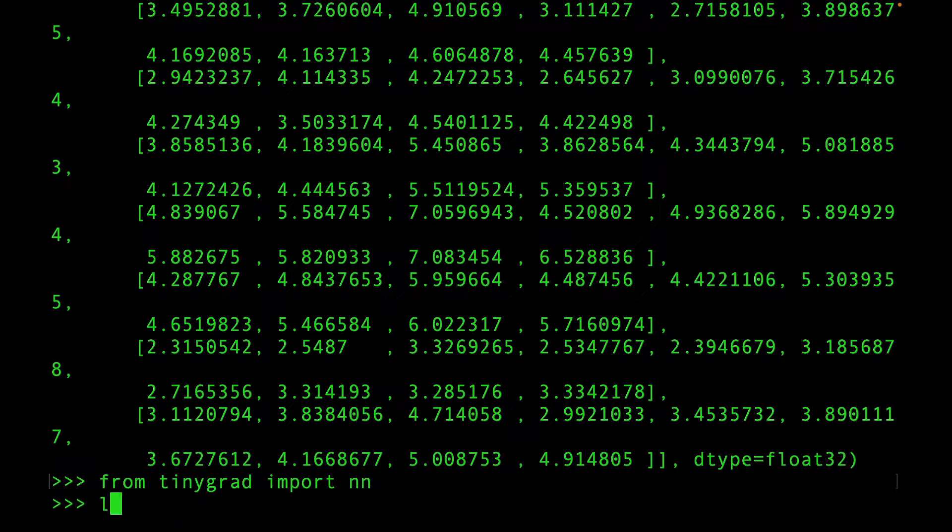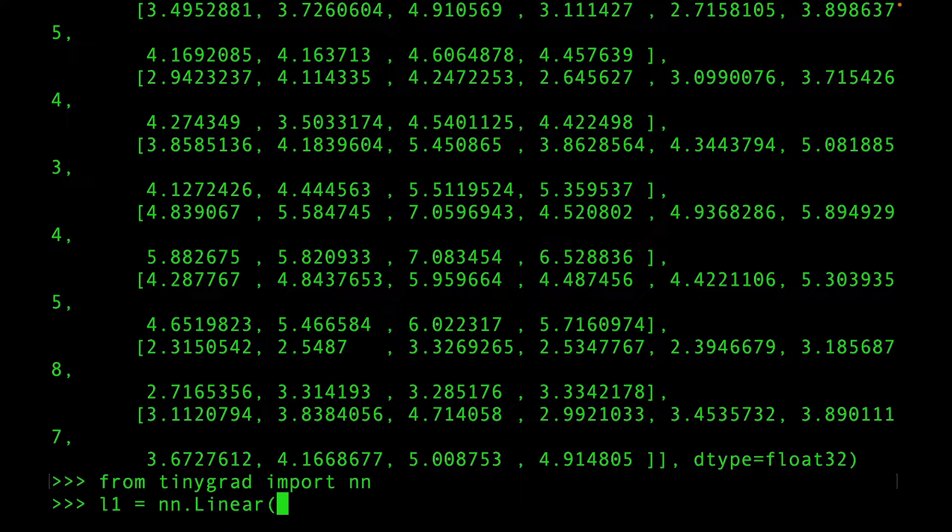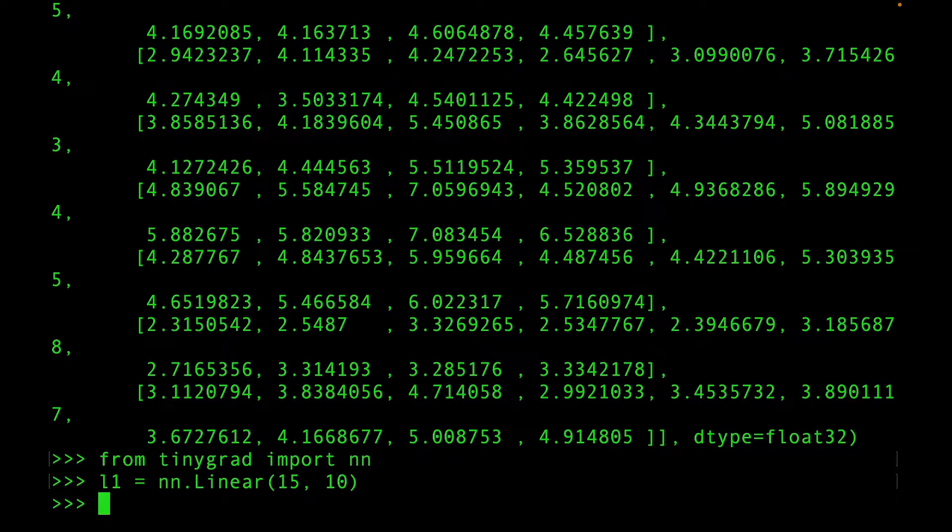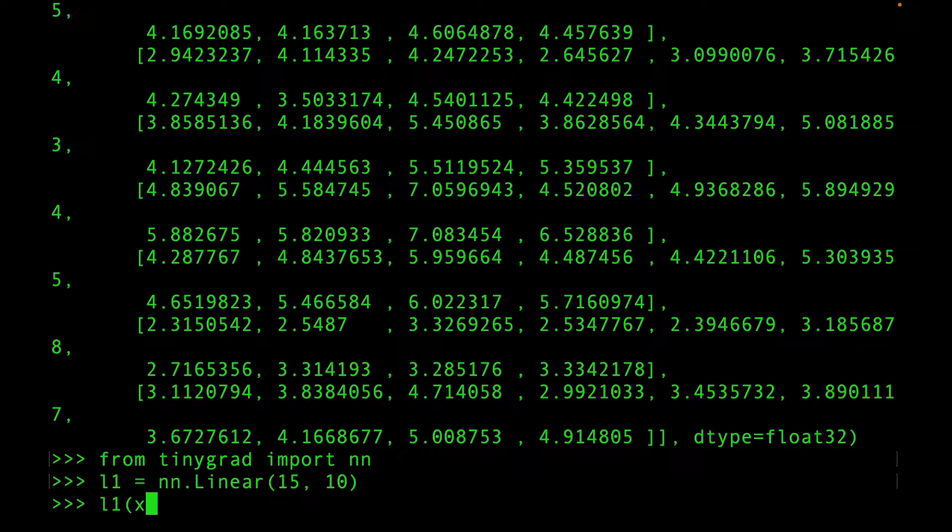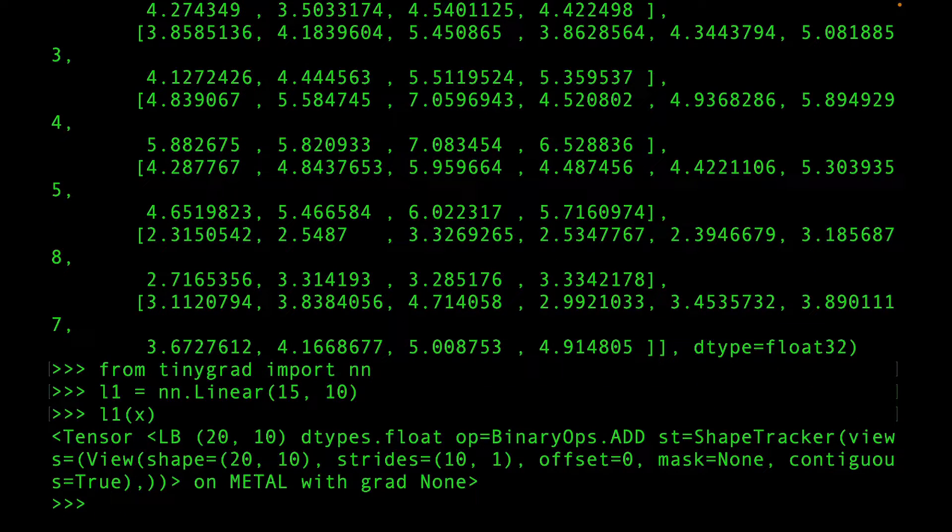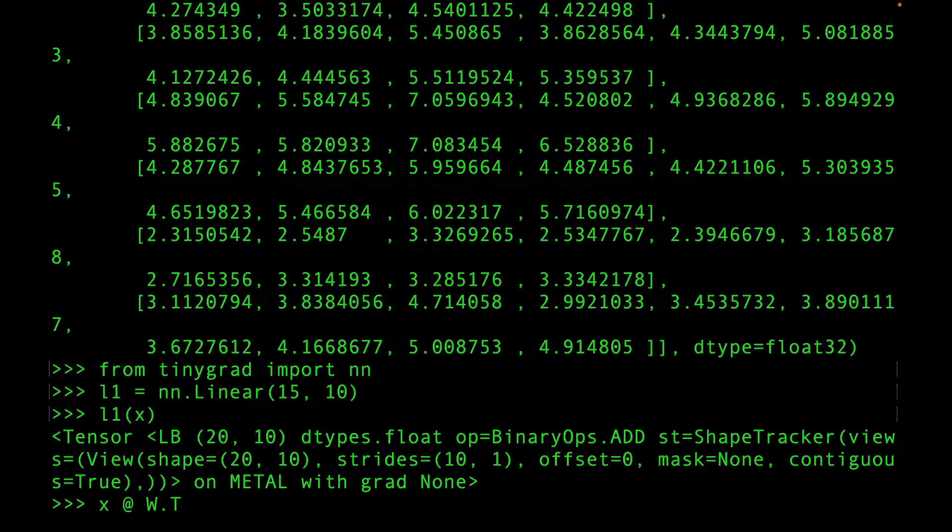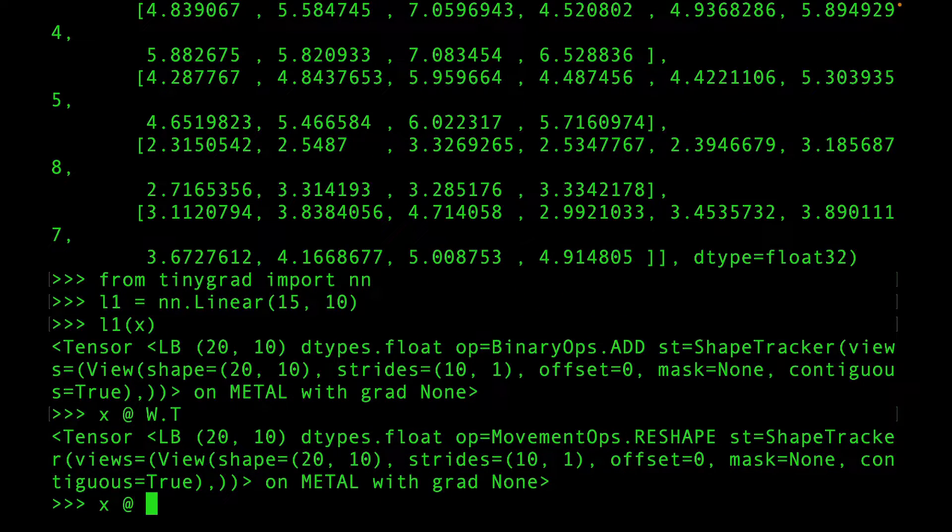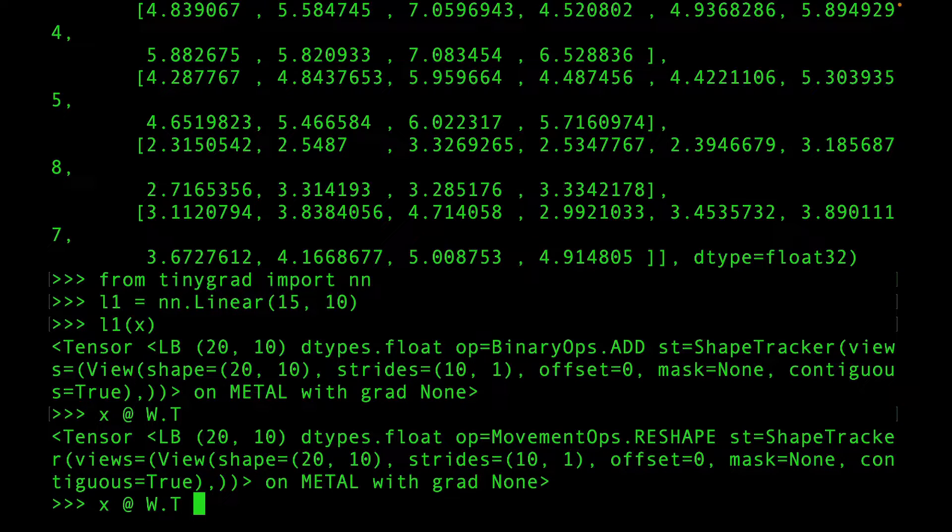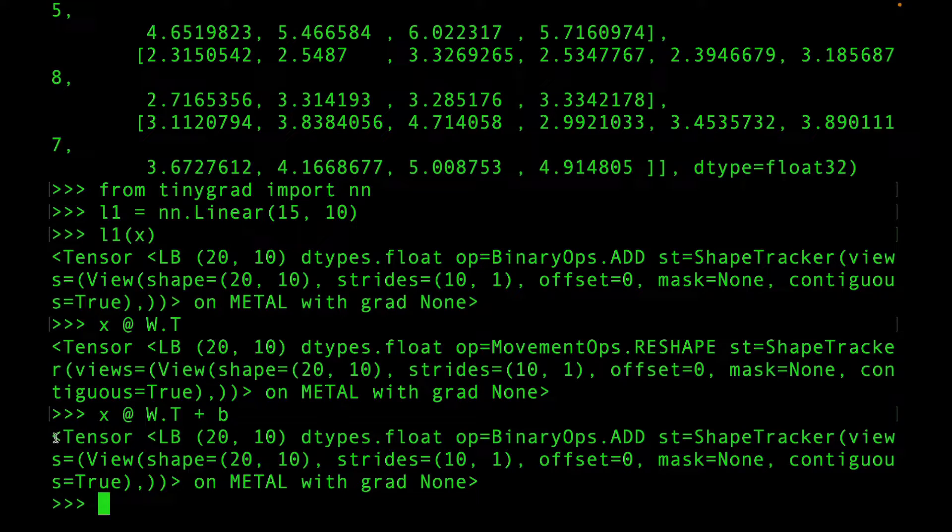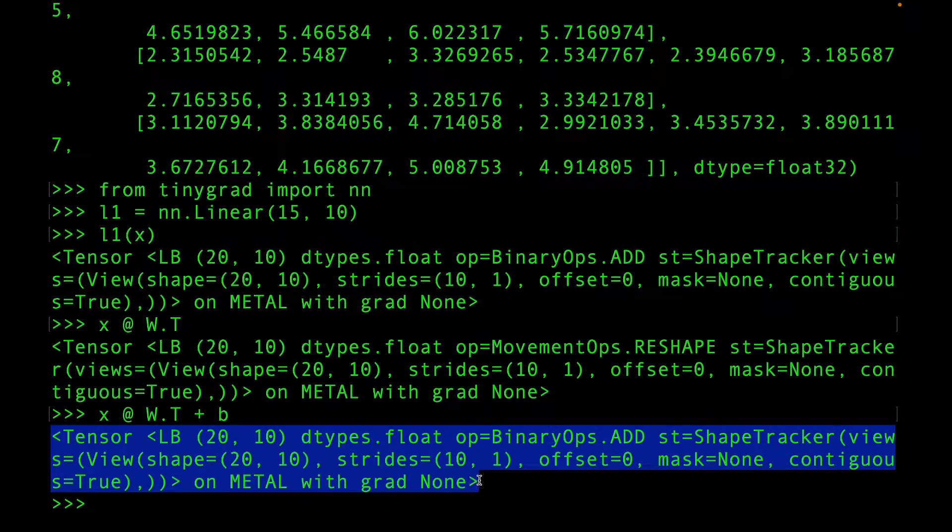And now you can just create an instance of the linear class. And you can pass X to it. Pretty cool, isn't it? And now let's compare the multiply and add operation with the output of the linear layer. They look identical to me.